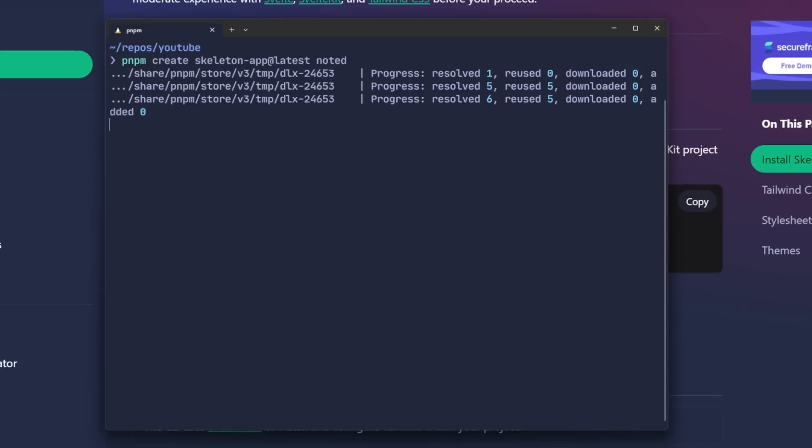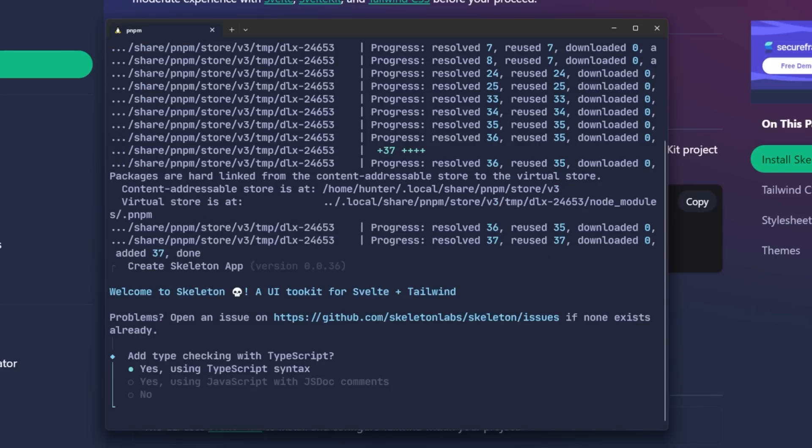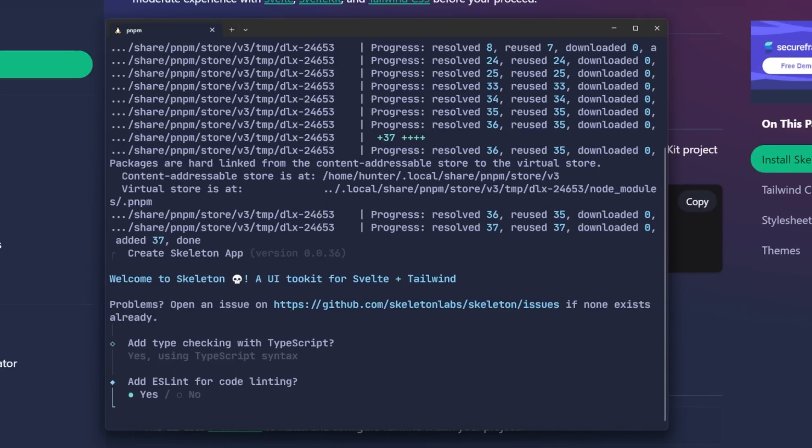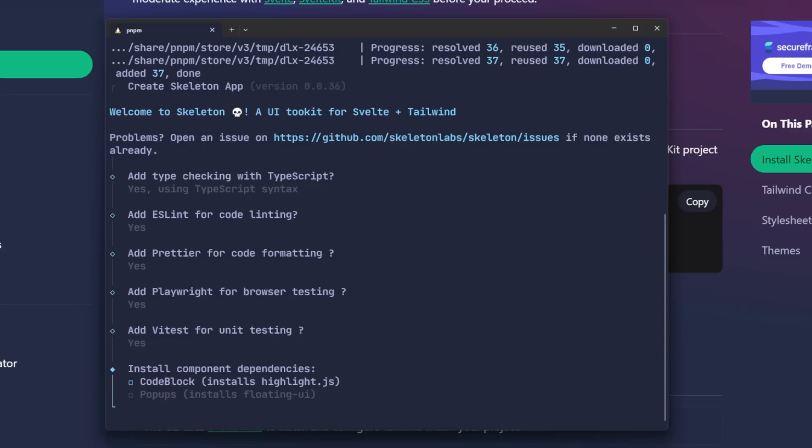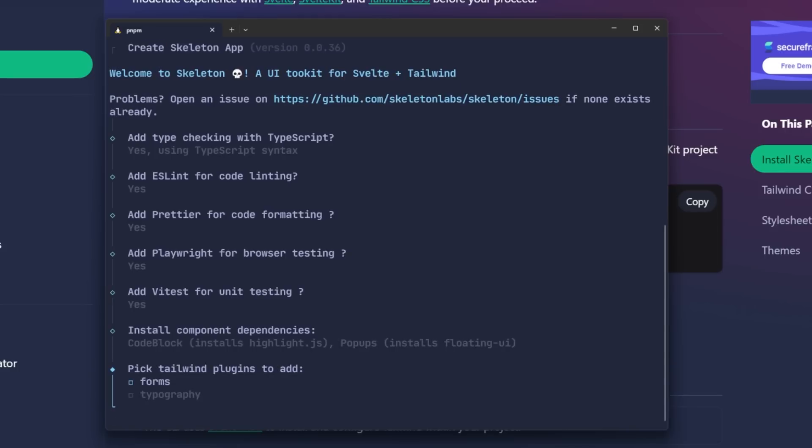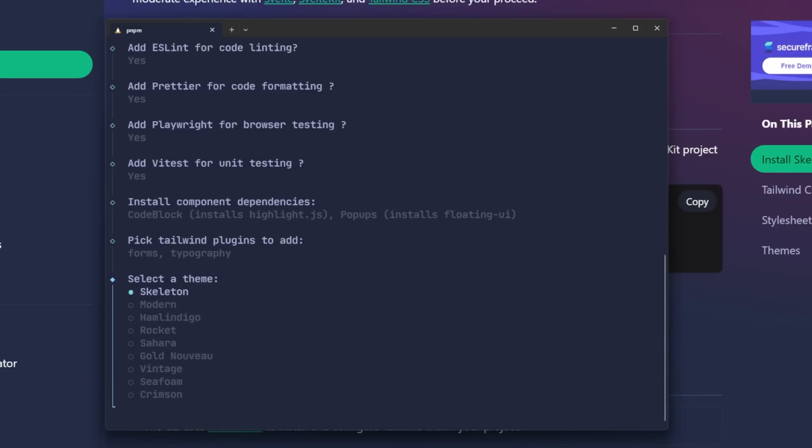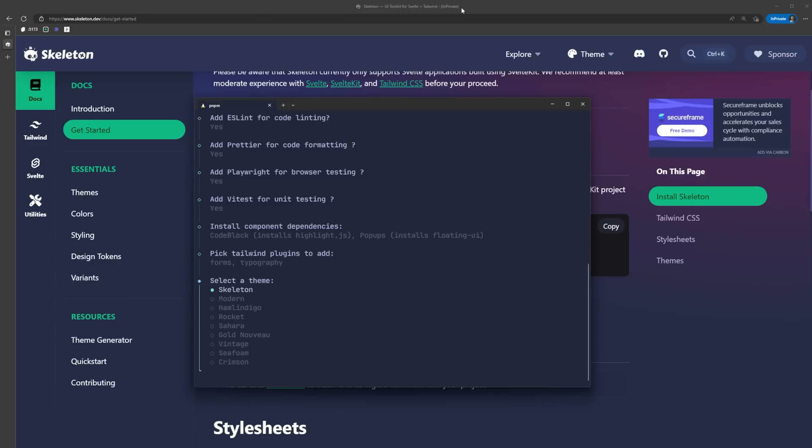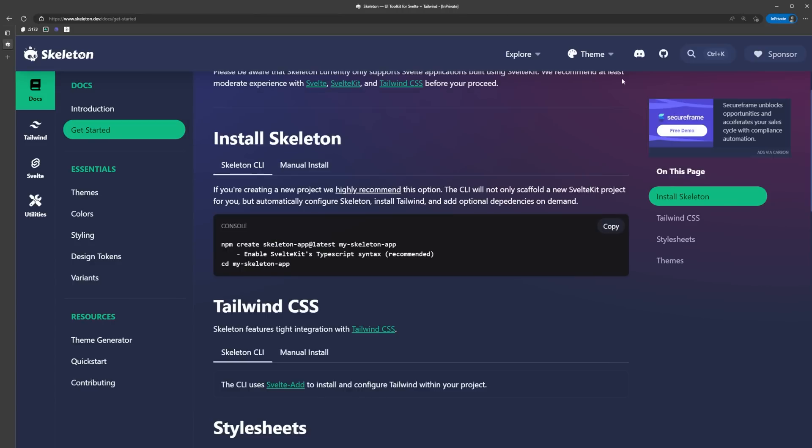It's going to walk you through the normal SvelteKit setup and then offer some additional component dependency options. I'm just going to select both of these for this demo, but of course, only select the ones you actually need. We're also going to add both Tailwind plugins for forms and typography because why not? Then it's going to prompt us to select a theme.